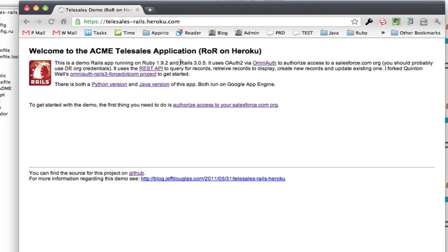Basically the demo allows you to query for records, fetch certain records, create new records and update existing ones. So I actually forked Quentin Wall's project on GitHub so you can look at that also. And I have a Python and a Java version of the same app and they're all running on the App Engine.